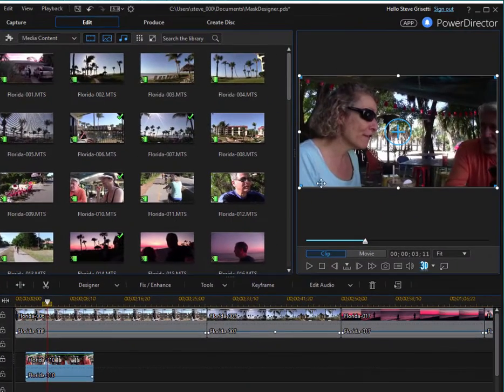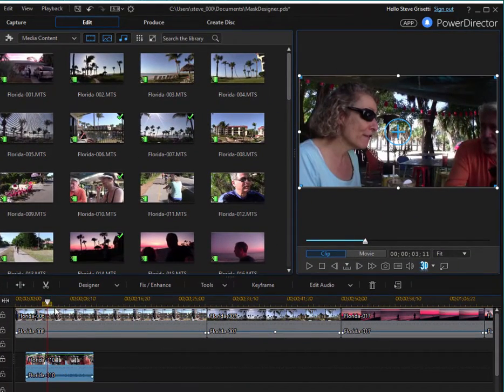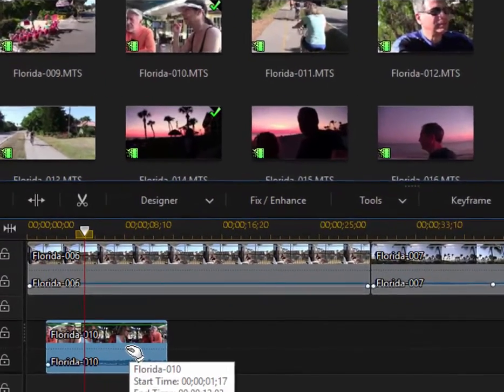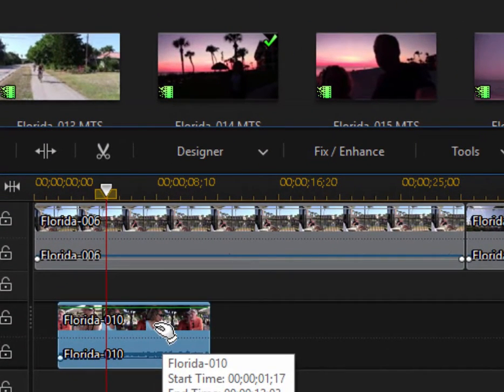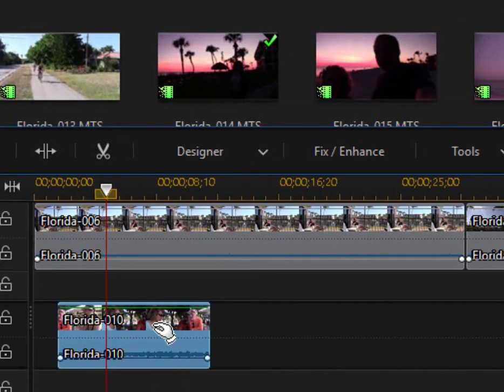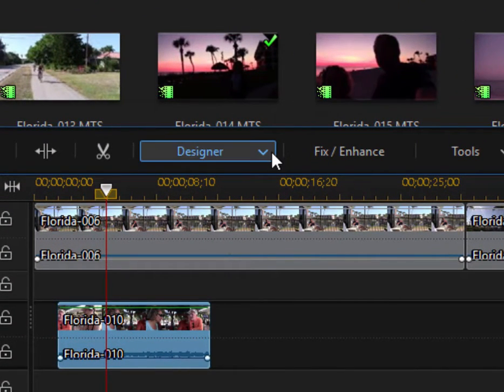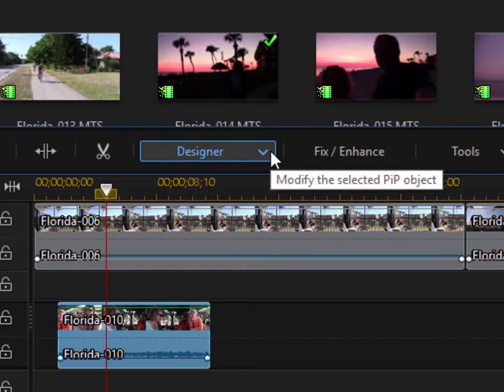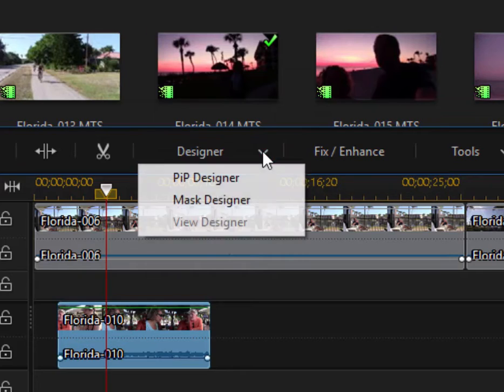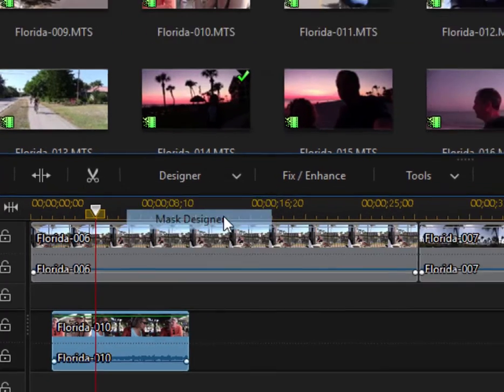And now it overlays that video. And I'm going to apply a mask to it. So I'll select the video that's on video two. And then go up here and select from the designer function button, the mask designer.